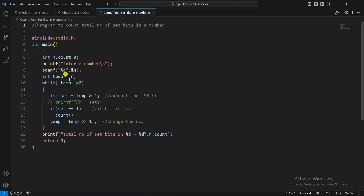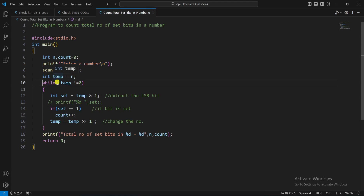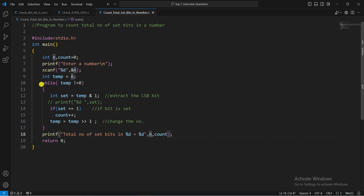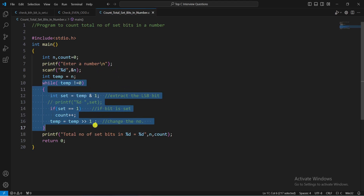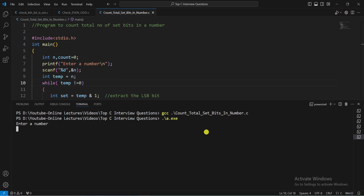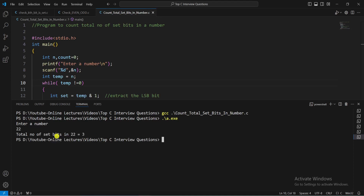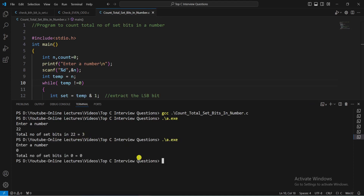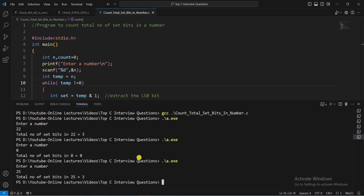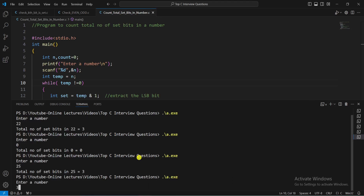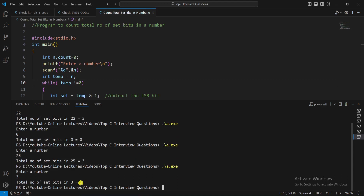Let's run the program. I've copied the input number into a temp variable so the original n is preserved for printing. Running with input 22: total number of set bits in 22 is 3. Input 0: no set bits, returns 0. Input 25: set bits is 3. Input 3: total number of set bits is 2.